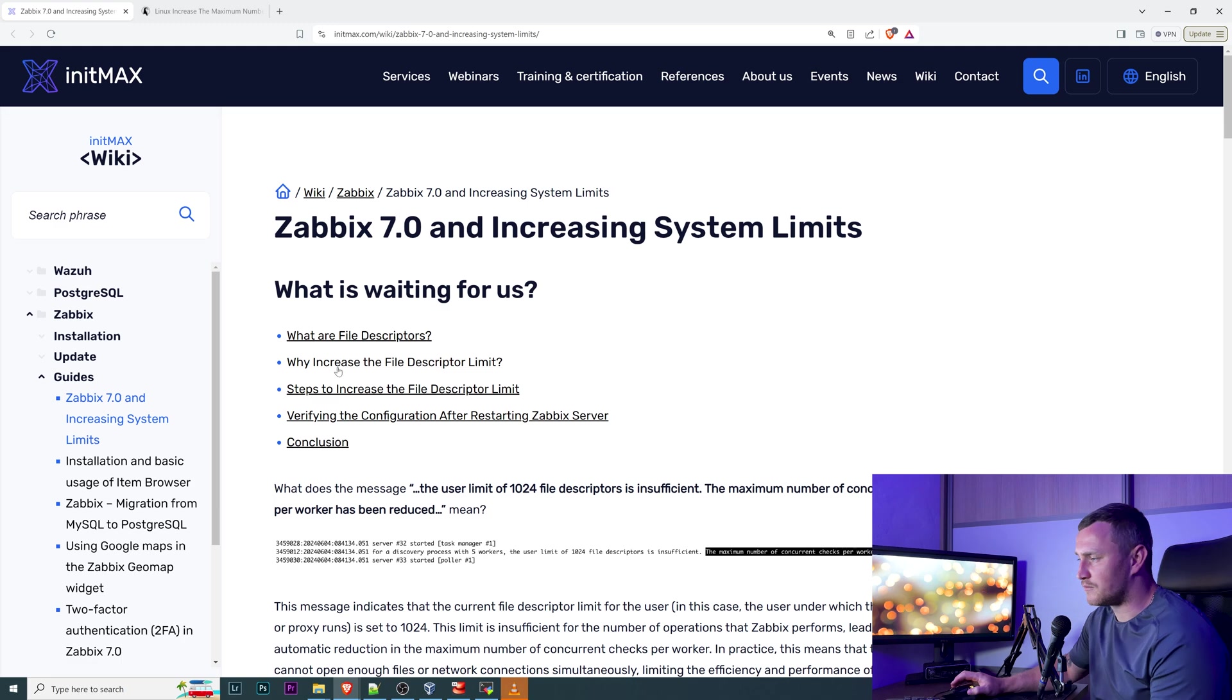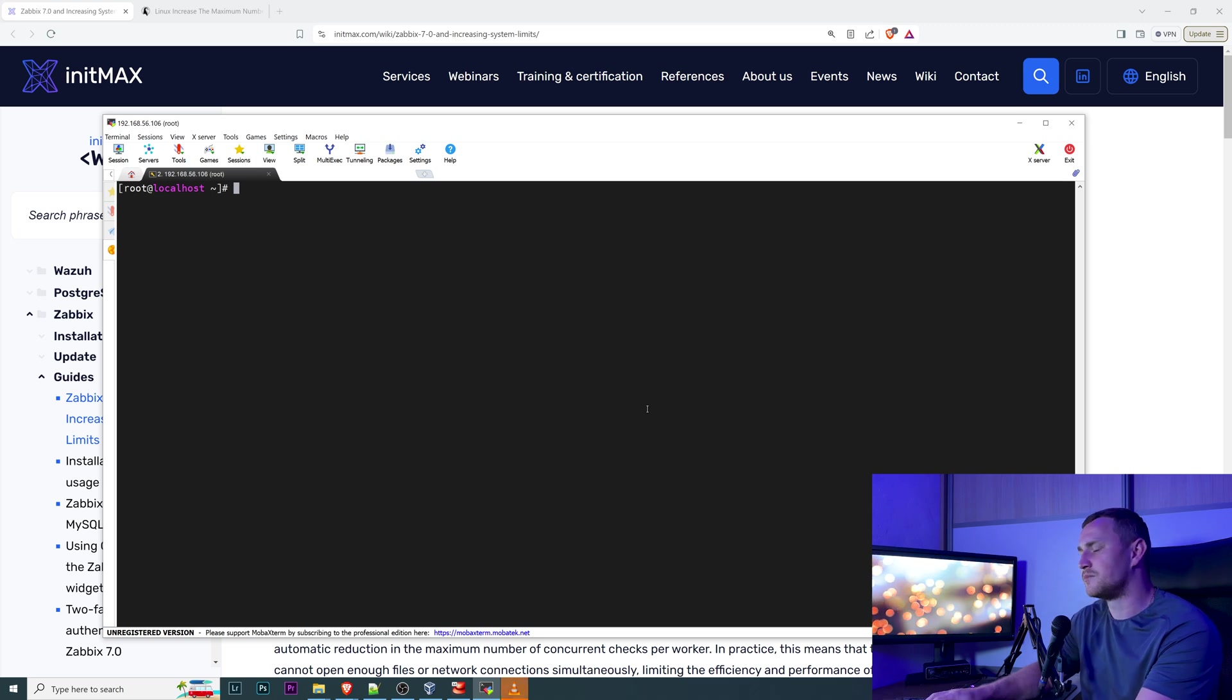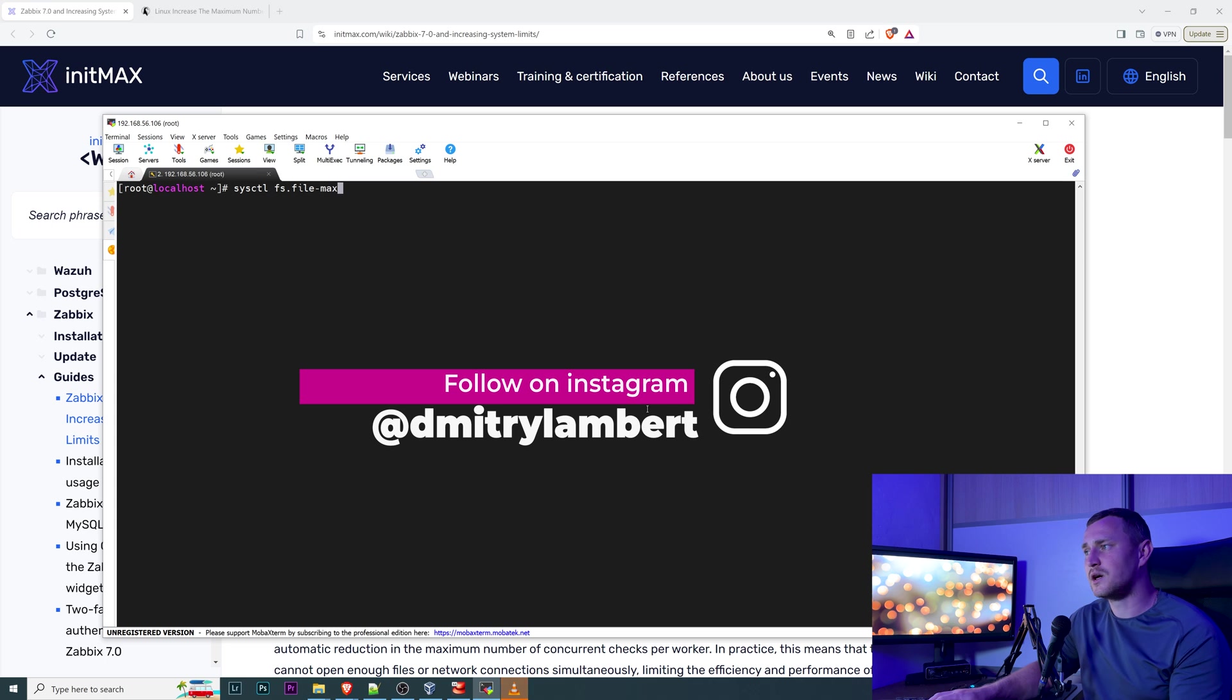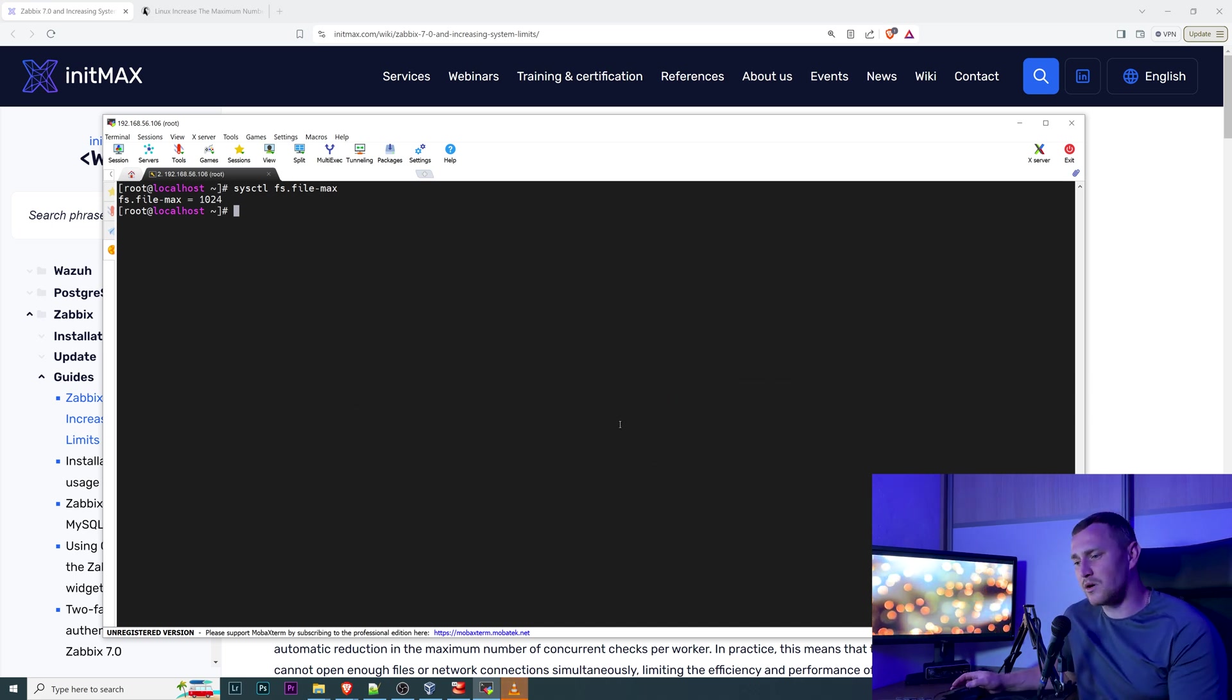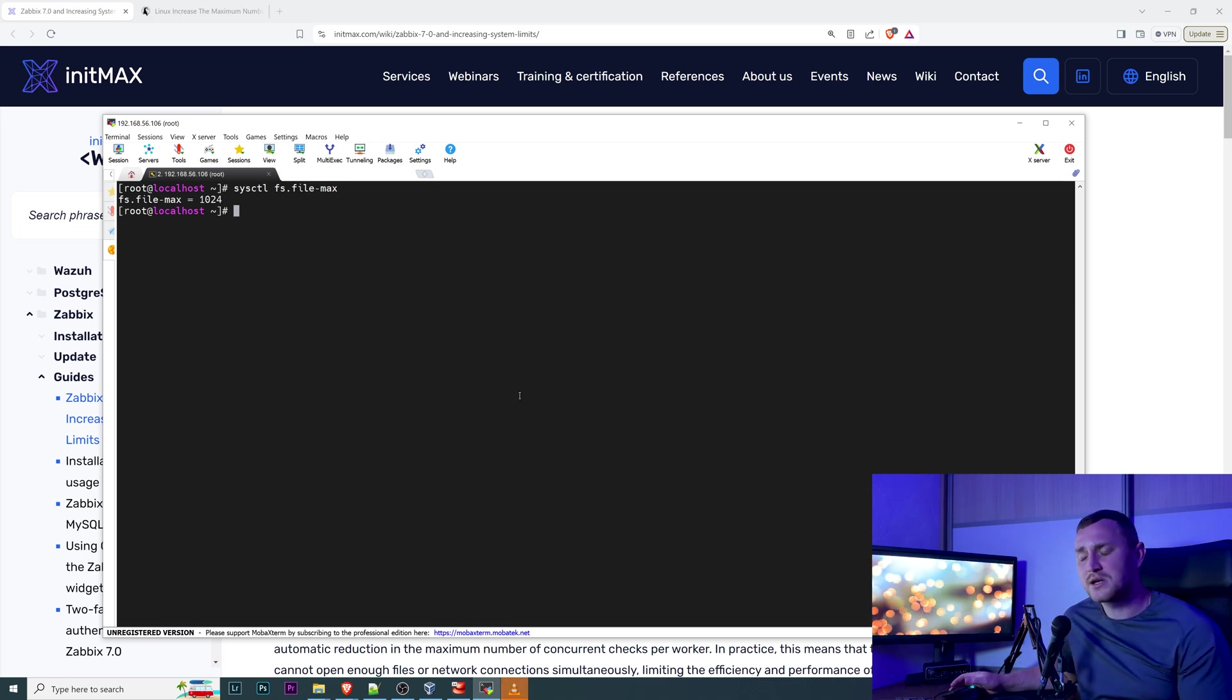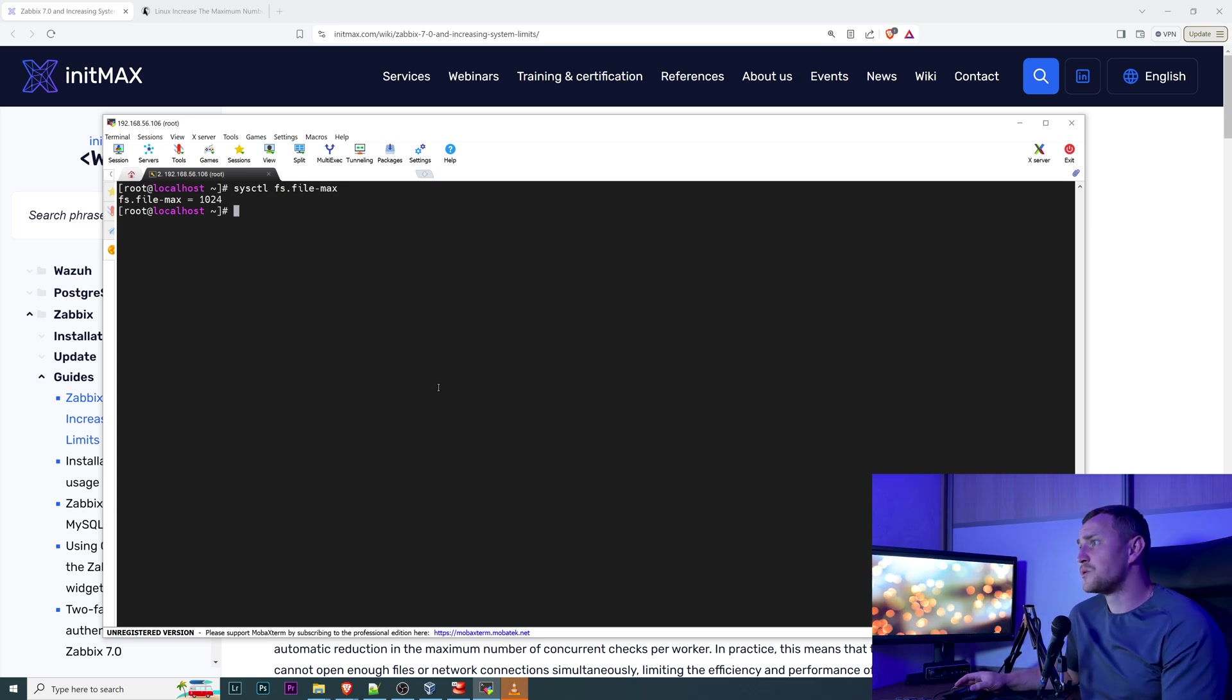First of all I have Alma Linux 9 here ready for me. So you can check the limit of the open files by typing sysctl fs.file-max and you will see this is the default open files limit on the Alma Linux, which means that most likely it's going to be the same on the CentOS Stream, Oracle Linux, Rocky Linux, and all other forks or call them whatever you want from the Red Hat.